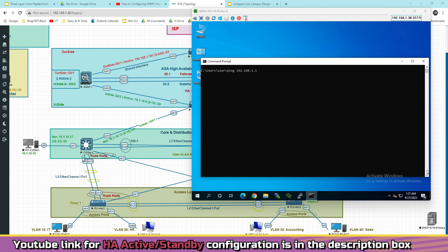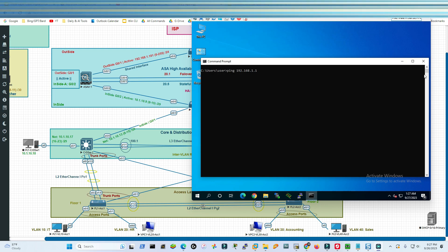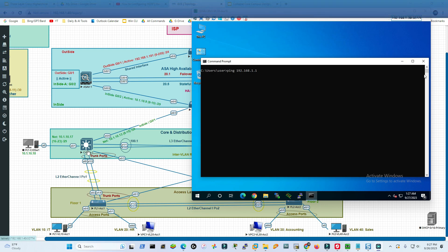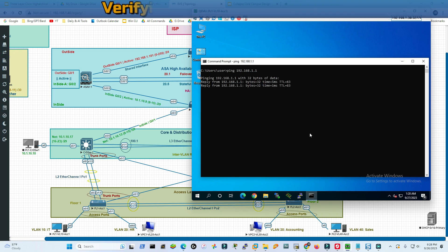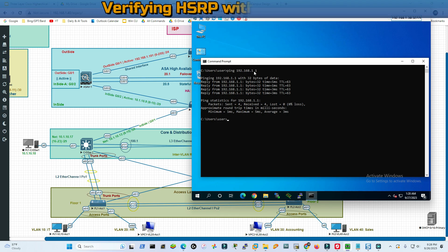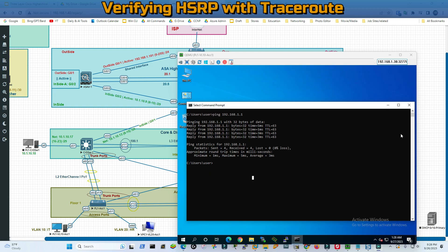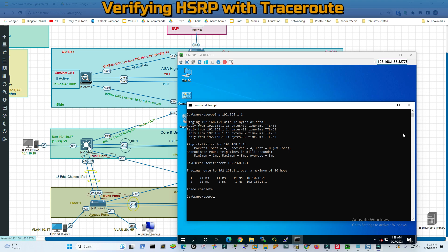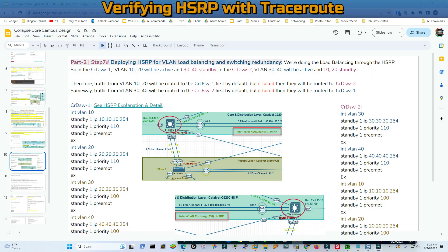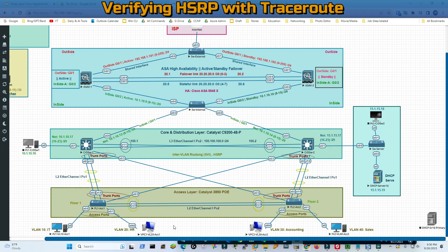The ASA in this lab has already been pre-configured with object network, access group, access list, NAT, and PAT. Let's do a ping test from a VLAN 10 PC connected to Access Switch 1 and Core Switch 1. We can reach the internet at 192.168.1.1, which is my physical network. Now let's understand how HSRP is working. If I do a traceroute, notice that 10.10.10.1 appears as the first hop - this PC is going to Core Switch 1 first, because during HSRP configuration we set the priority for VLAN 10 on Core Switch 1 to 110.